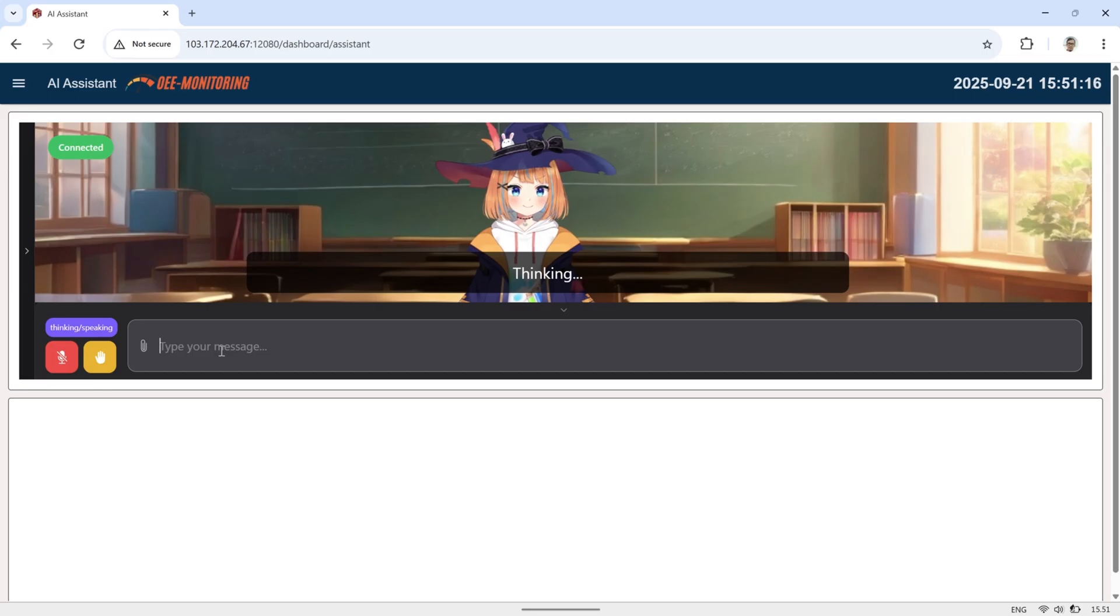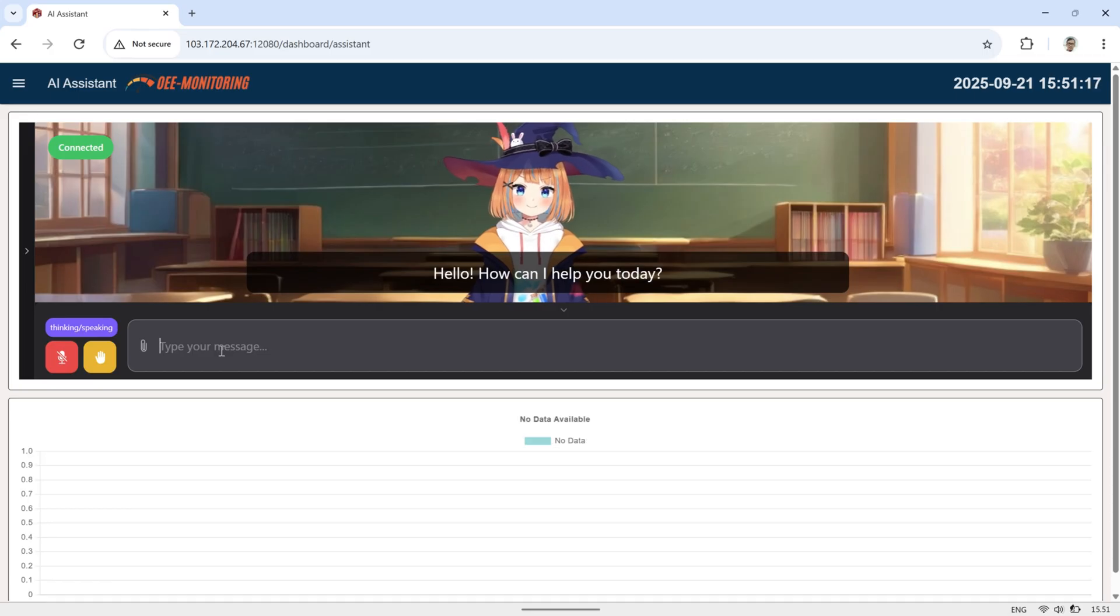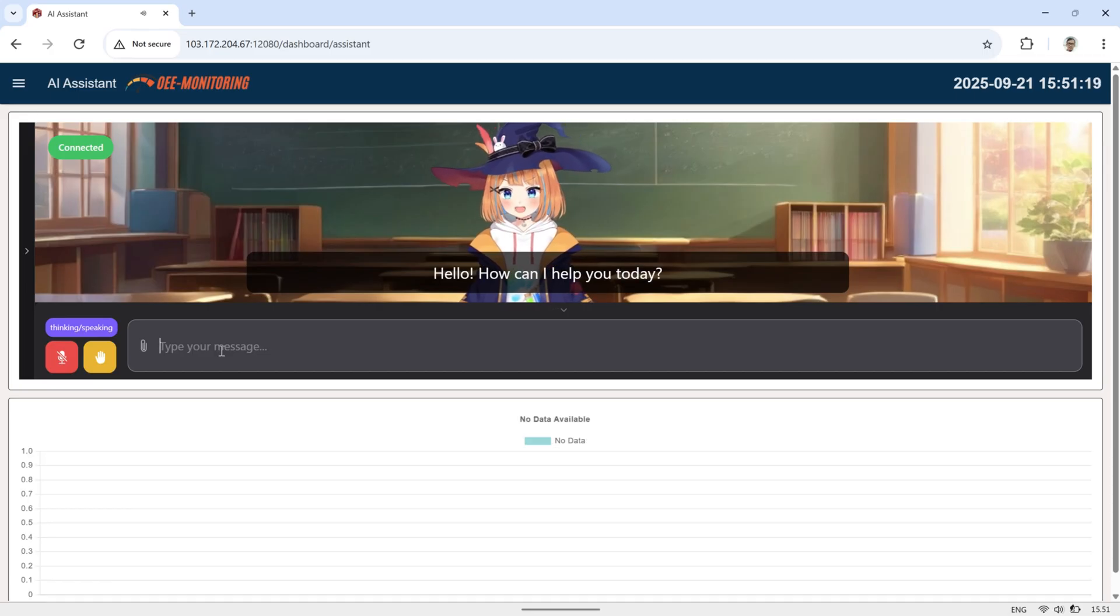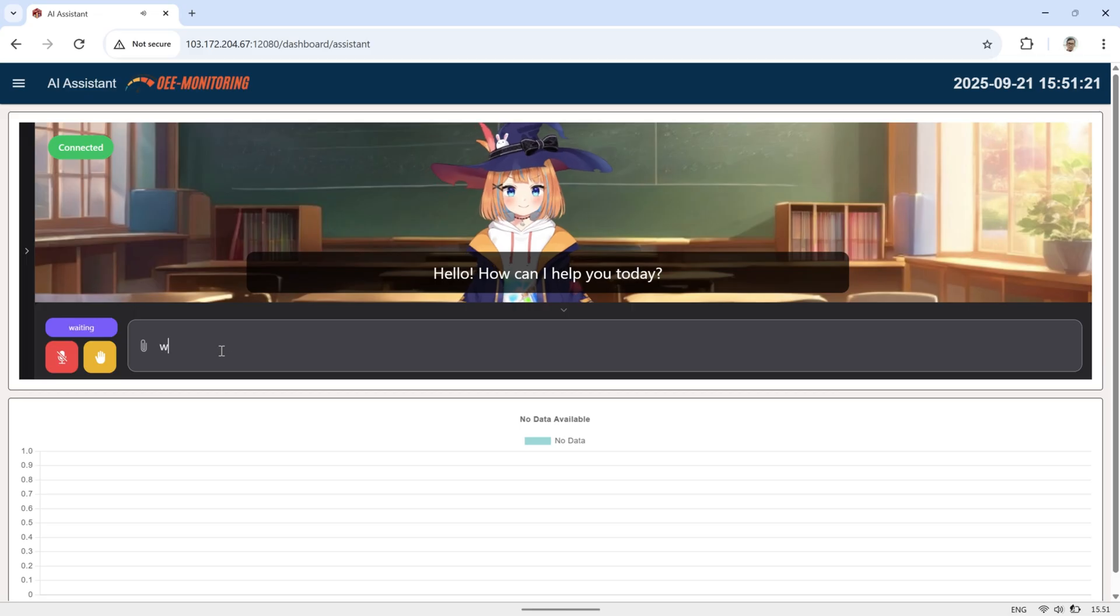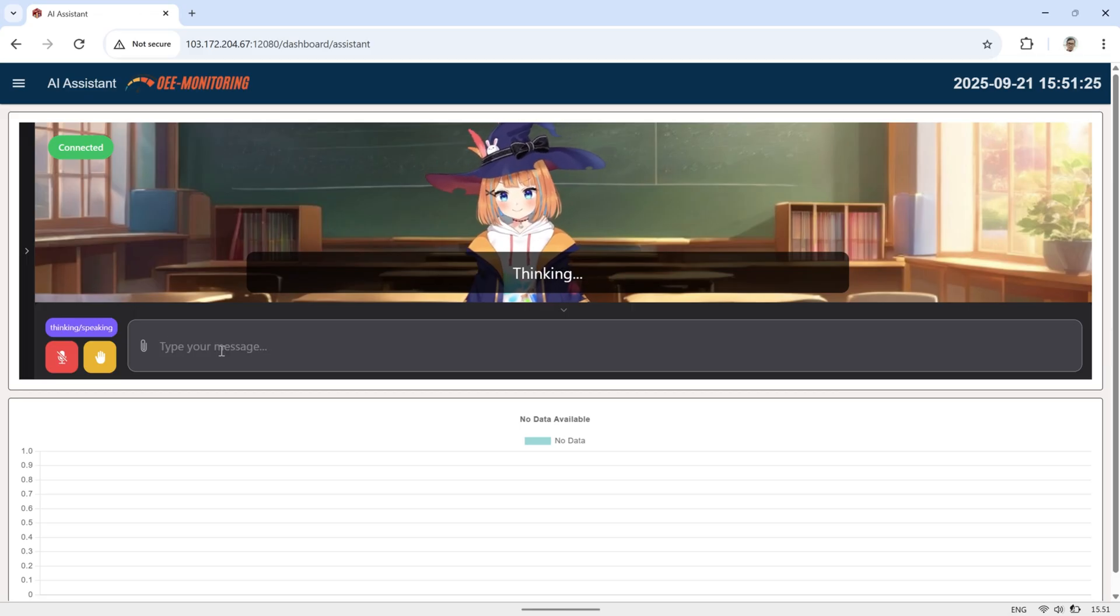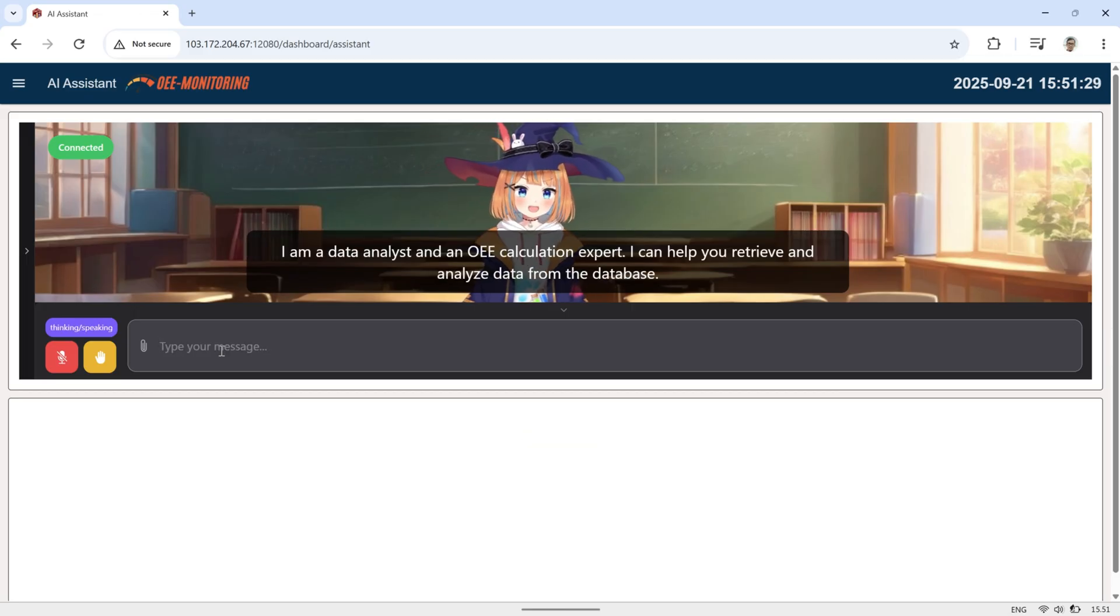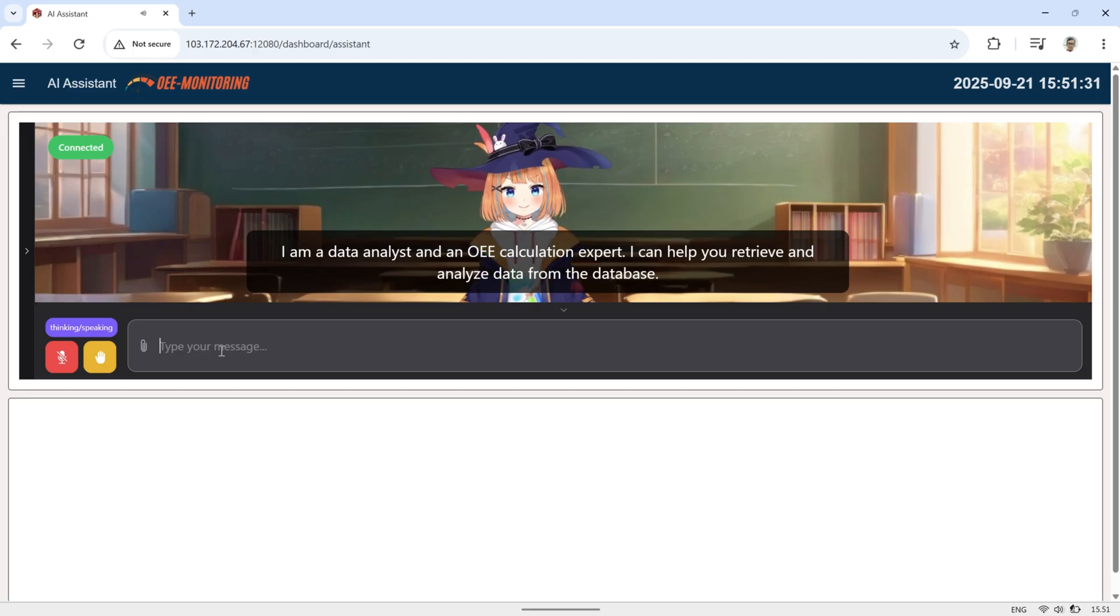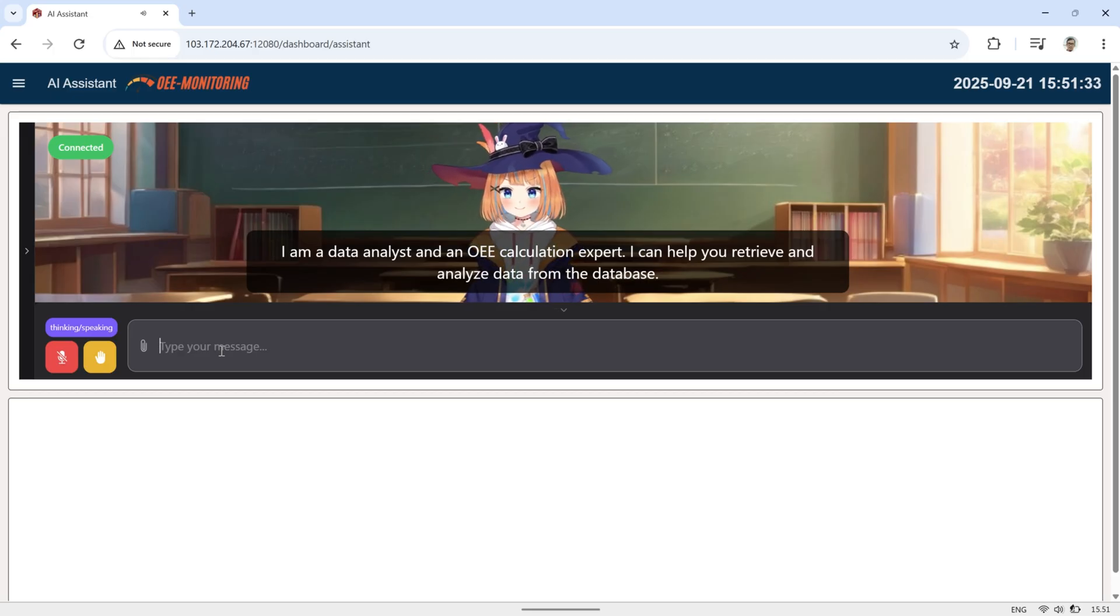On this AI assistant page, you'll see a VTuber avatar that interacts with the user and talks about the OEE data stored in the database. Below the avatar, there's a section that displays the data as charts, making it easier to visualize while the AI explains it through speech.